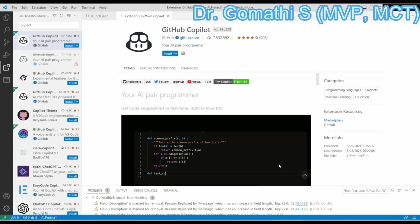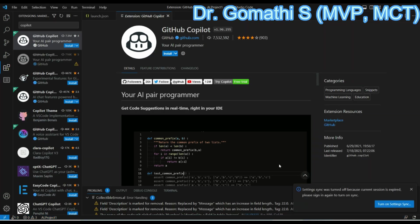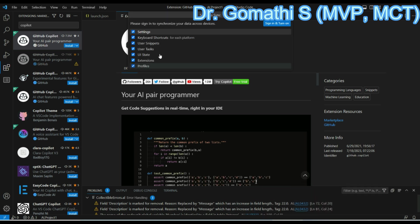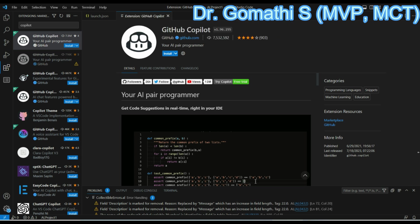Your application will be directed to the authorized application. Once it is authorized, you can see open Visual Studio Code. You have to log in with that. Please remember the settings should be turned on. You have to sign in and turn on the settings.